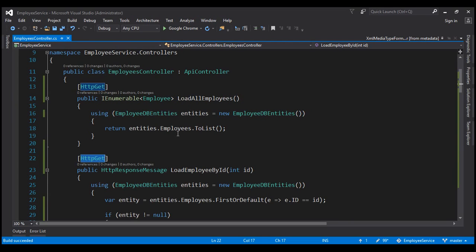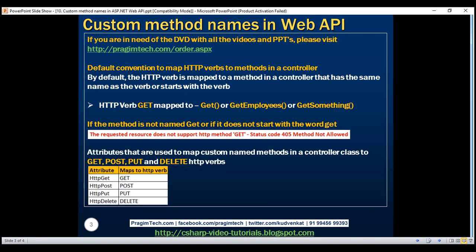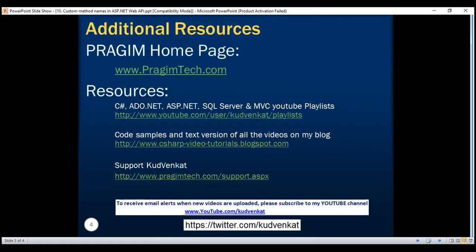Along the same lines, we also have other attributes like [HttpPost], [HttpPut], and [HttpDelete] to map custom-named methods in a controller to POST, PUT, and DELETE verbs respectively. Thank you for listening and have a great day.